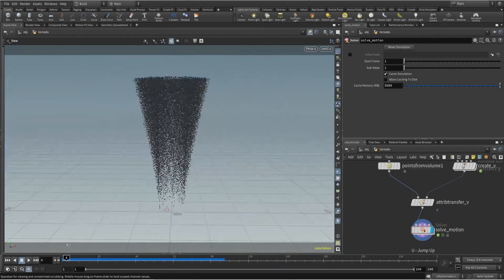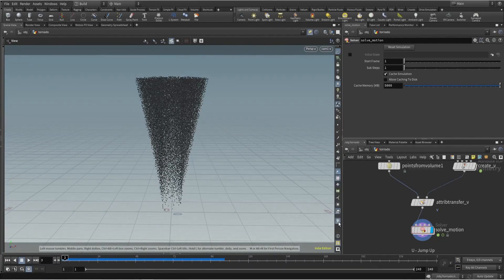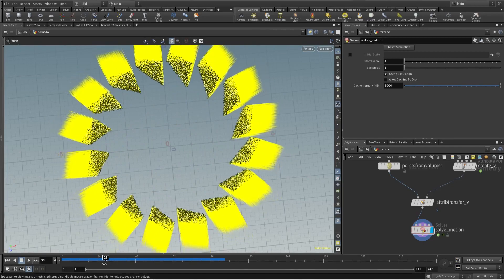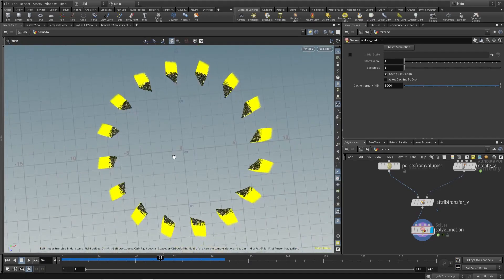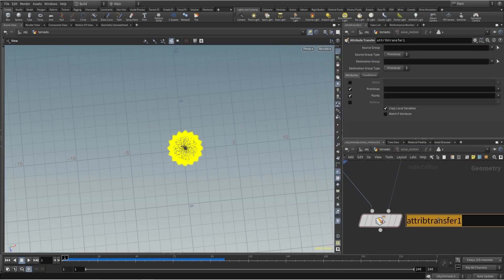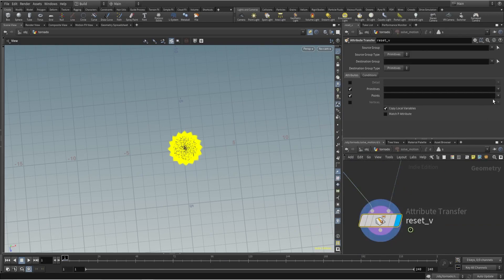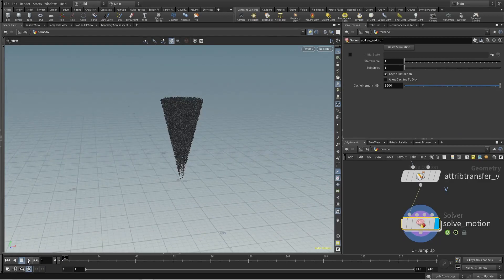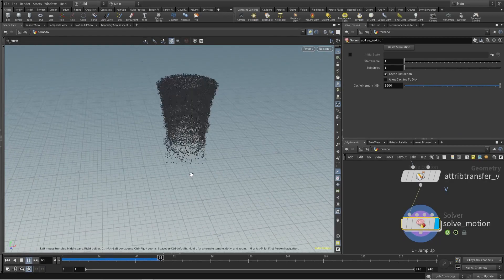Let's pin this and understand why it's expanding. Let's check our velocity — what exactly is happening to our velocity, why is it going outside? Up to a point it's fine, but when it's adding each frame you can see it's just following the velocity. We have to correct our velocity, and for that we will use attribute transfer again — input 2 — and let's set V. Let's check now — it's working.